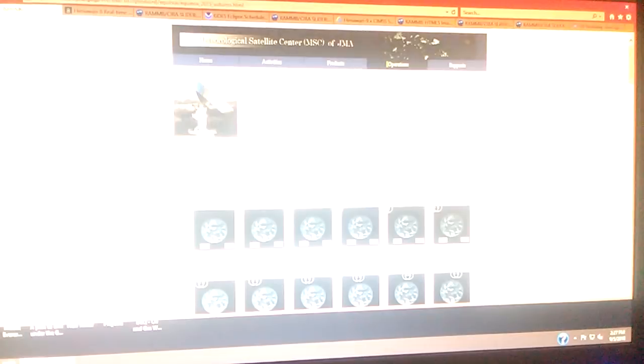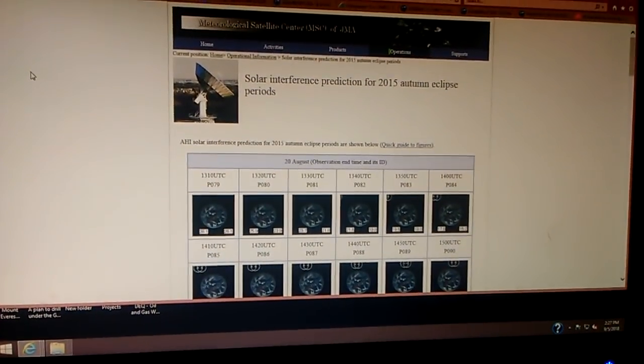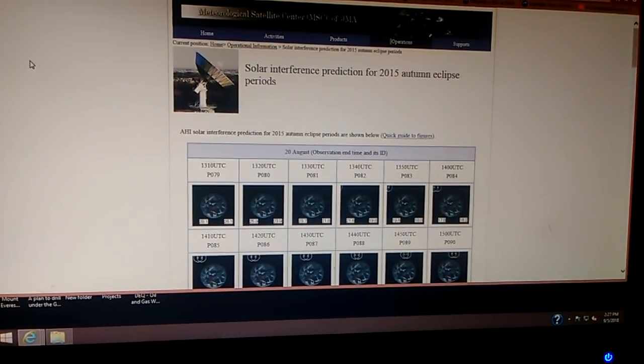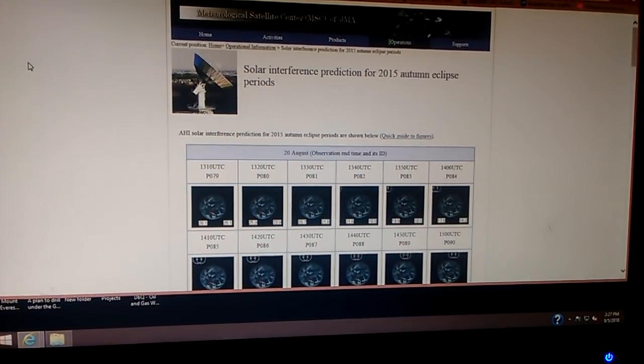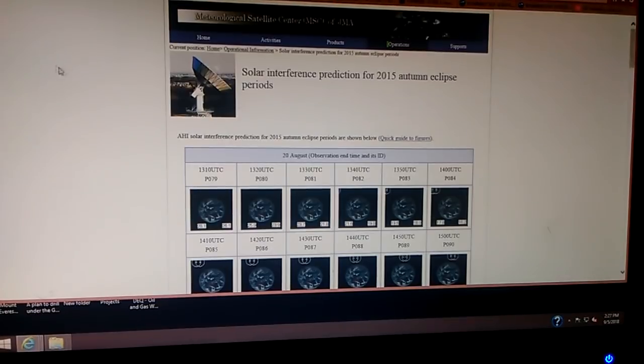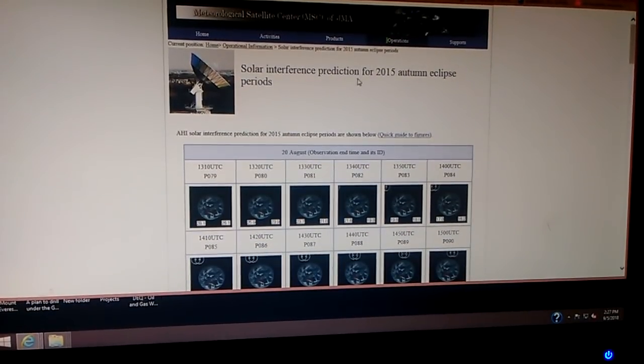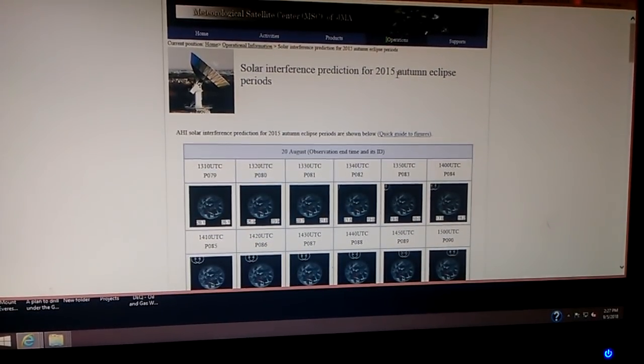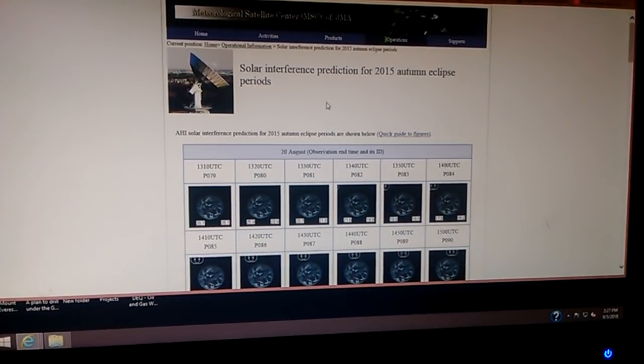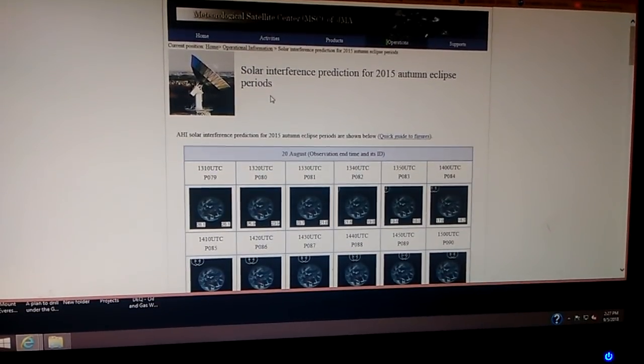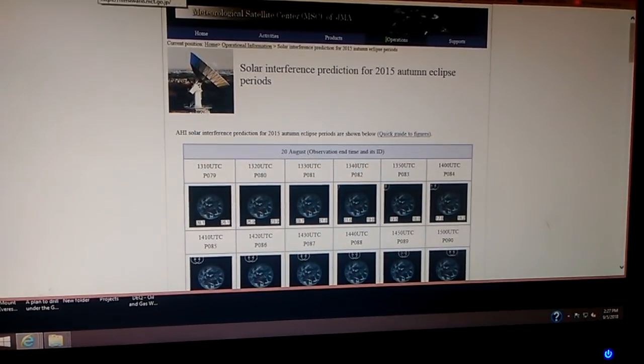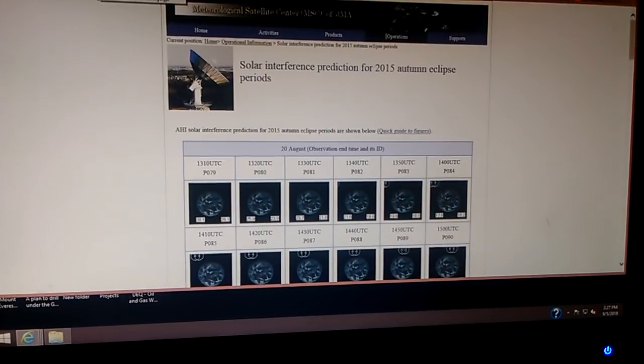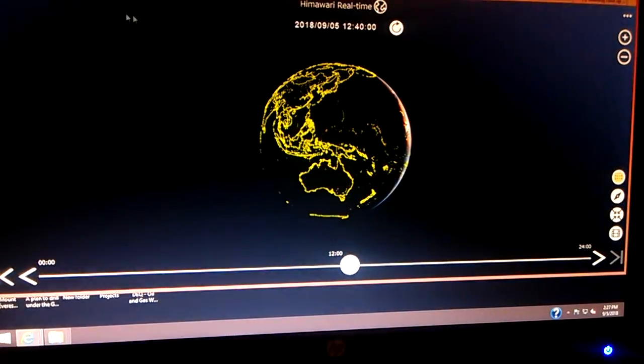But here's what I'm going to do. The Himawari, the Japanese Meteorological Association, has a website I'm going to give you here, talking about solar interference prediction for 2015 autumn eclipse season periods. It gives you a lot of details on that. I'm going to give you that, and that doesn't mean anything, unless you can go back in the archives.